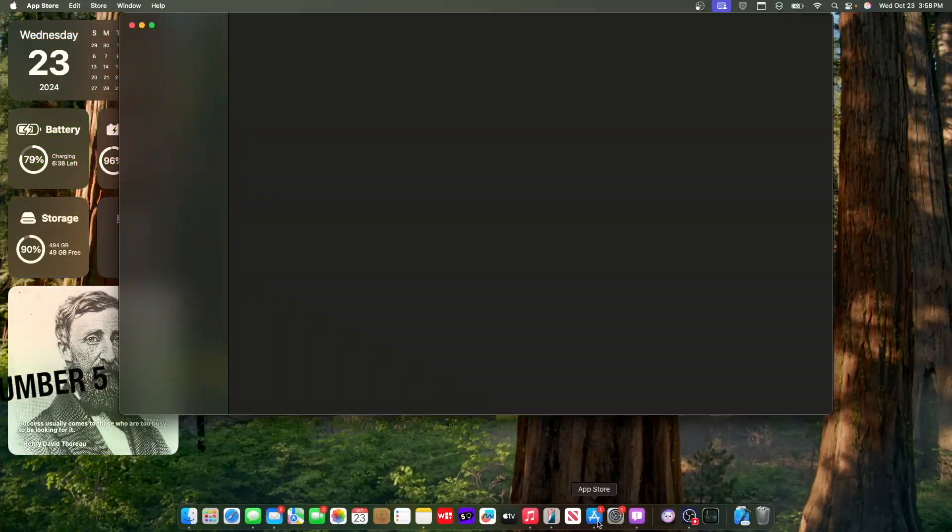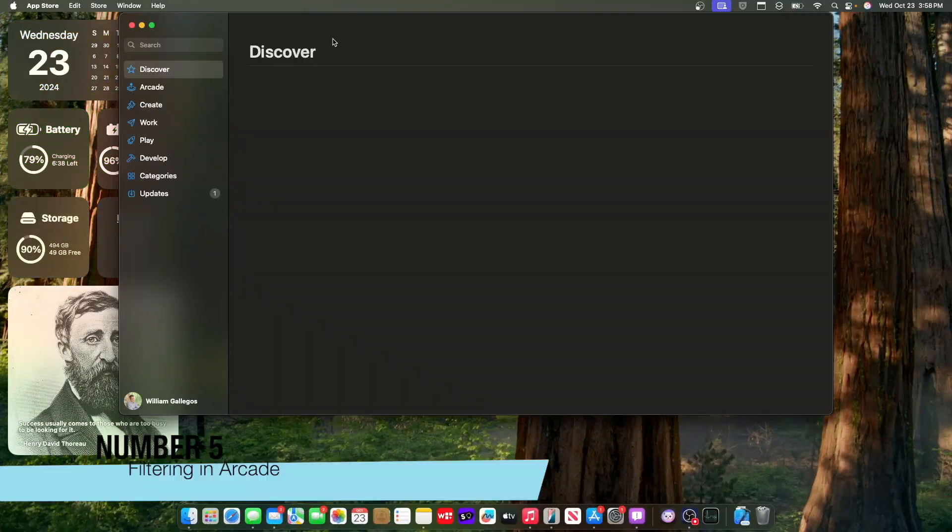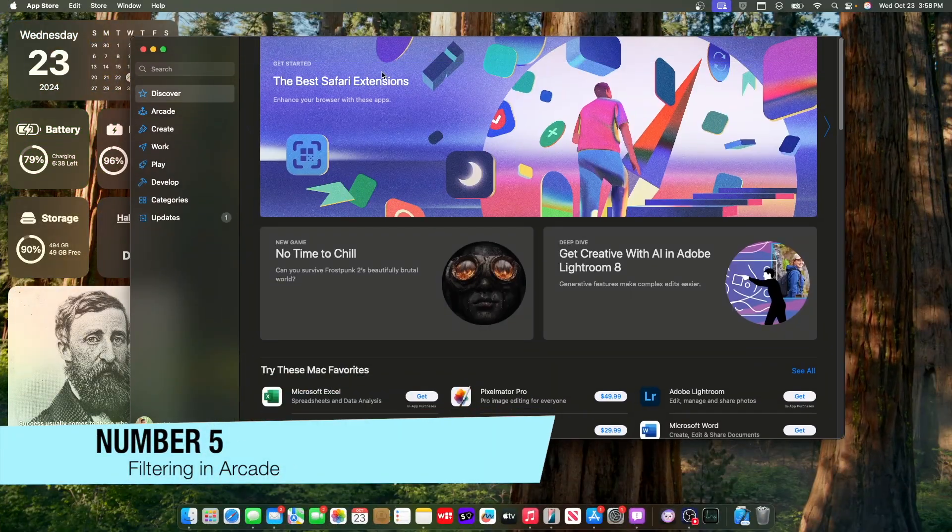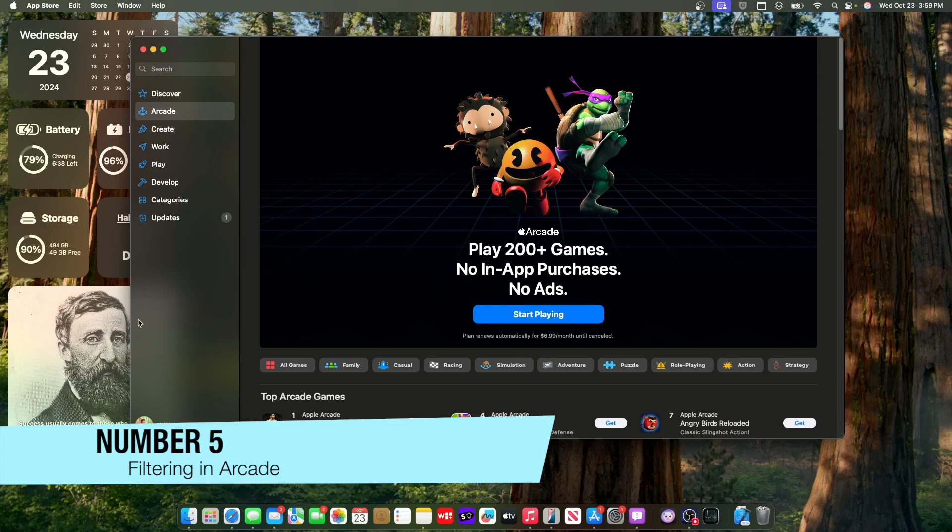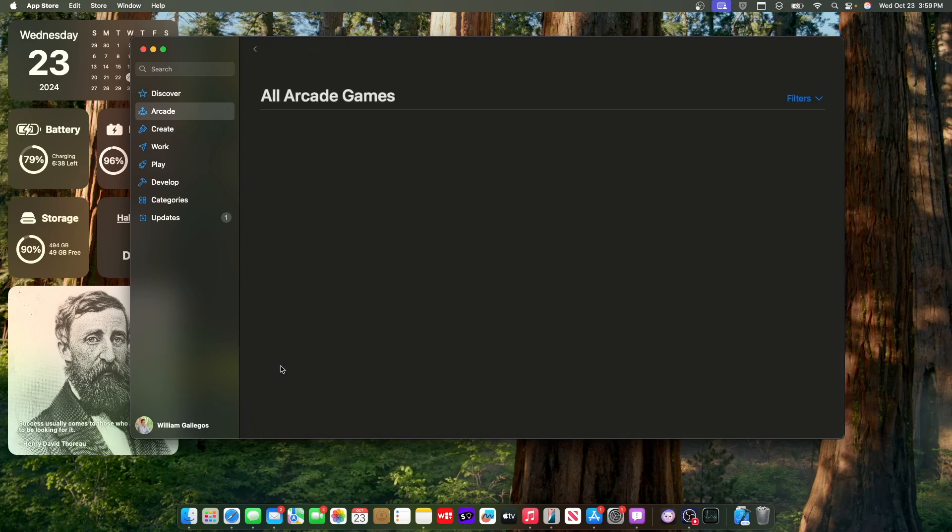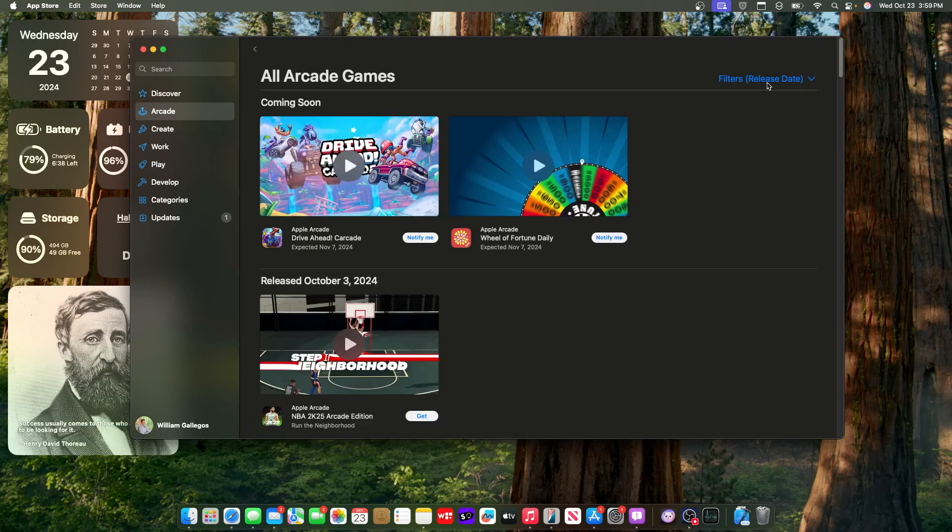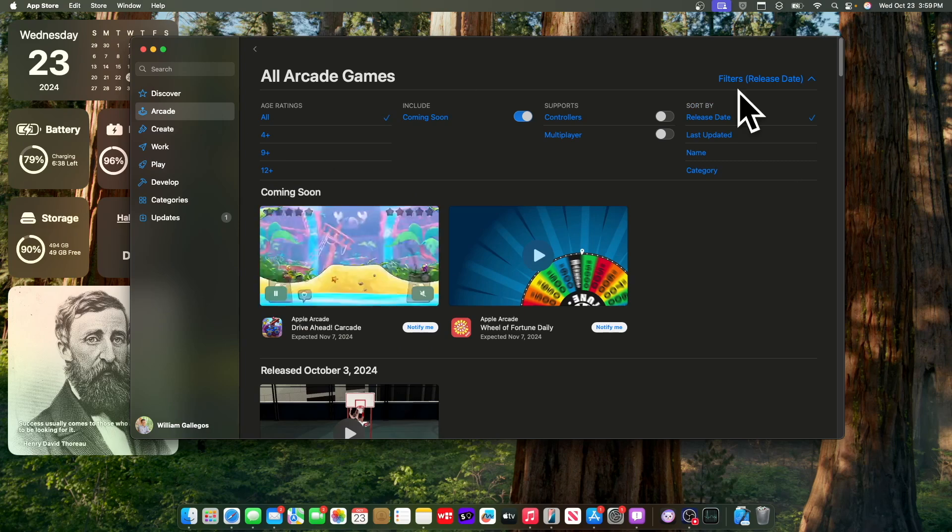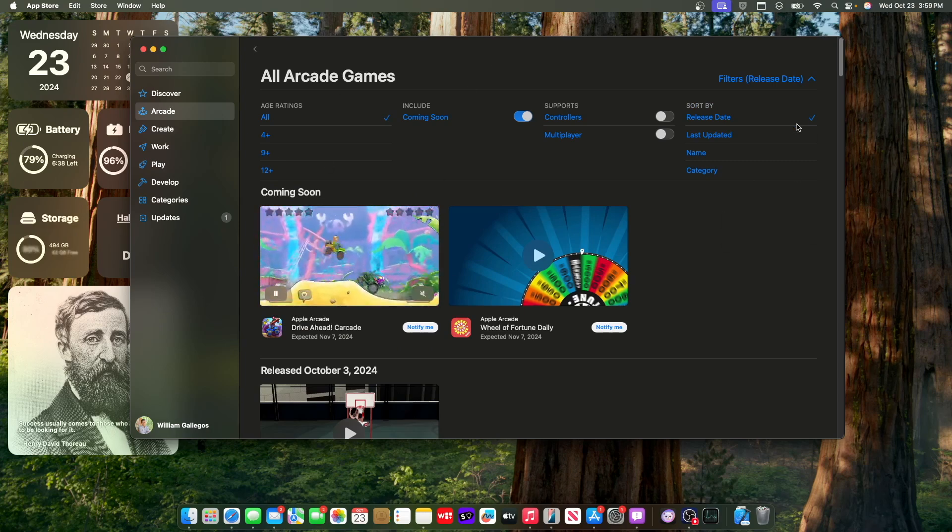Now the next change has to do with the App Store. So if we were to go inside the App Store right here, the next change also has to do when you click inside of Apple Arcade. So if you were to go to all games right here, you now have a drop-down menu that you'll be able to filter stuff by.